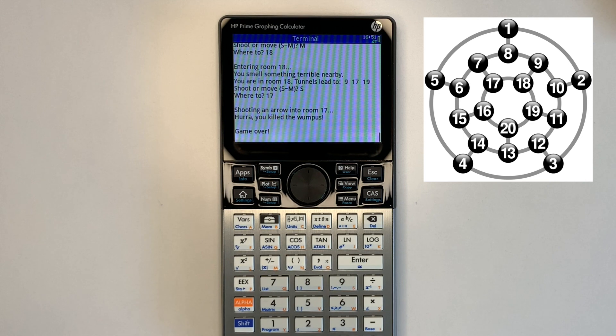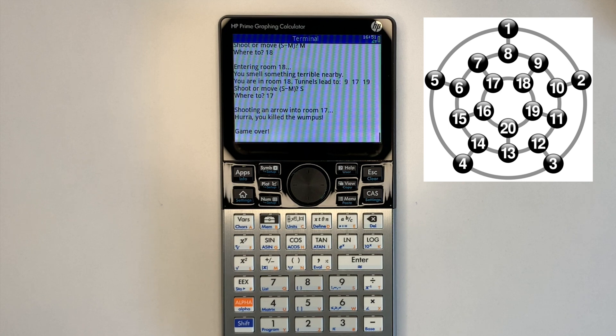See the description for more information including program download and links to my other Hunt the Wumpus videos which provide more details about the game.